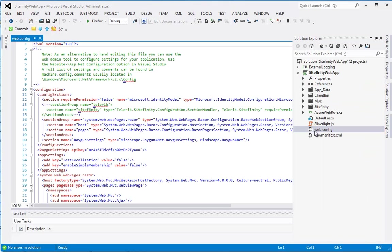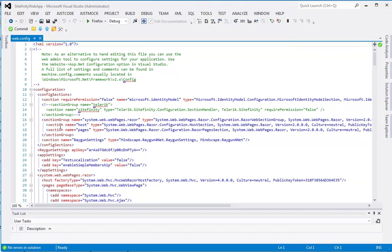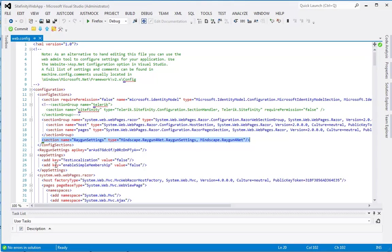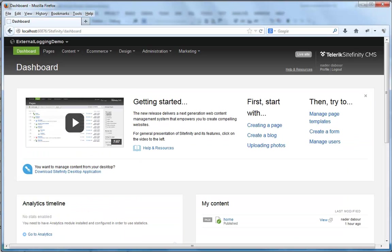Next, I'll show the web config file. I've added the Raygun configuration section named Raygun settings. Here it is. And right below it, we have the Raygun application API key, which connects to the Raygun application.